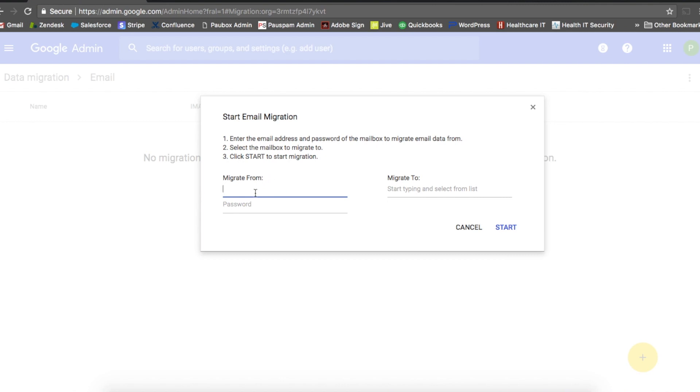Where the section says migrate from, you're going to enter which email account you want to migrate the emails from. In this case, we're going to enter the PowerBox hosted email account, so I'm going to re-enter my email address and the password.